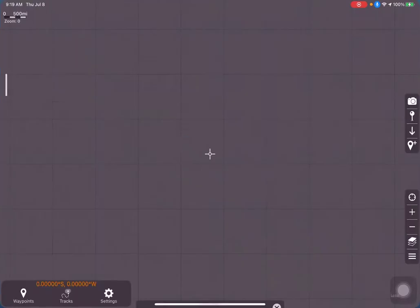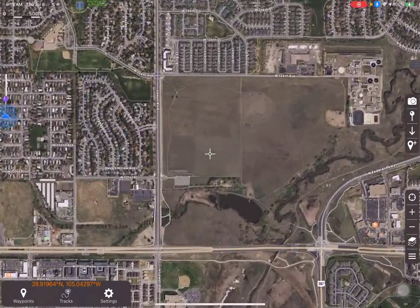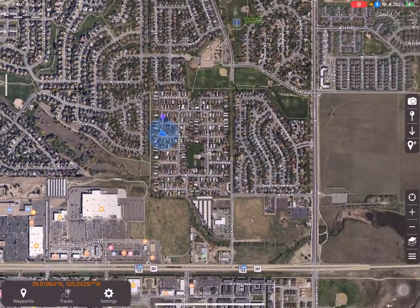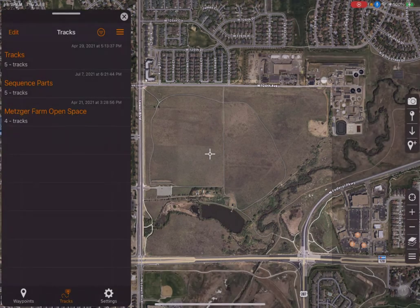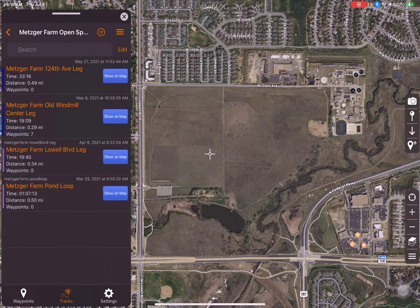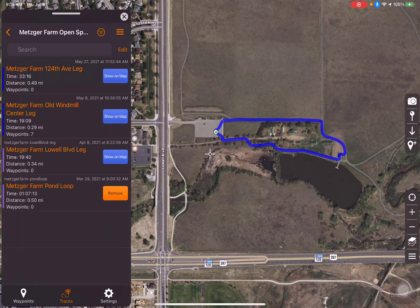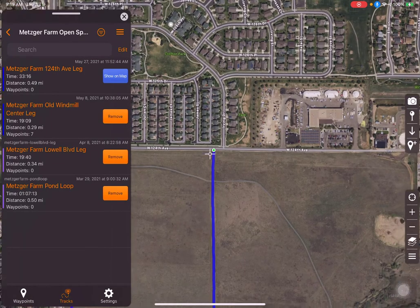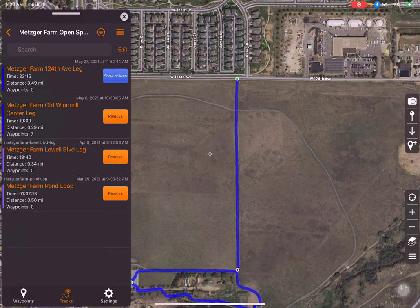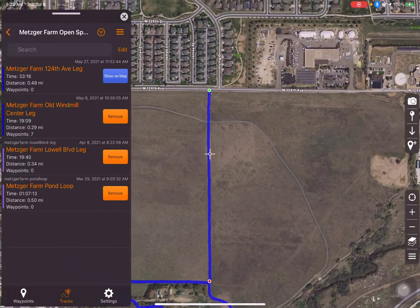I'm going to start up GPS Tracks. Where we do our first outings is our homes over here, and this is the Metzger Farm open space. If I bring up the tracks, I can show you the trail reports you've seen so far at Velo Pedaling Colorado. The first one we did was the pond loop, then we walked up and did the Lowell Boulevard leg, and then we walked down from a parking place on 124th Street and back along where the old windmill is.